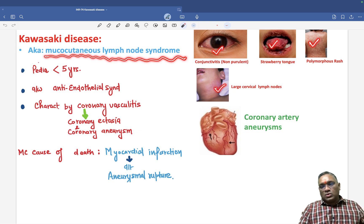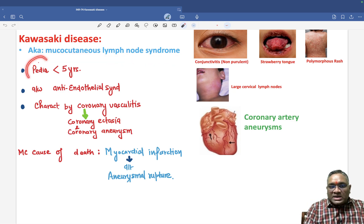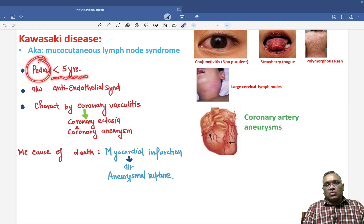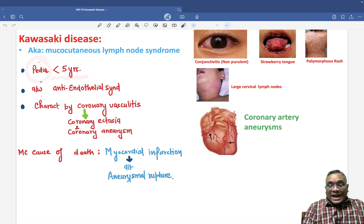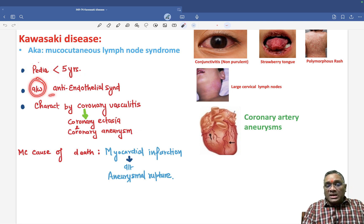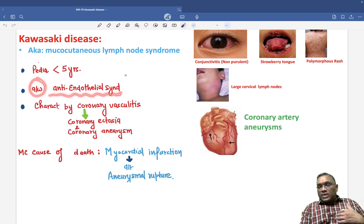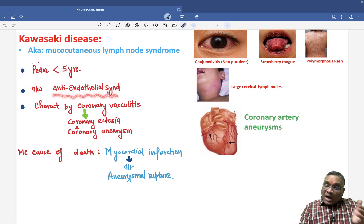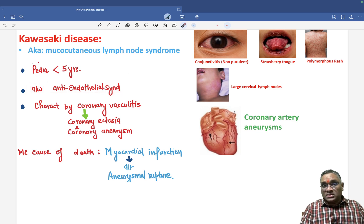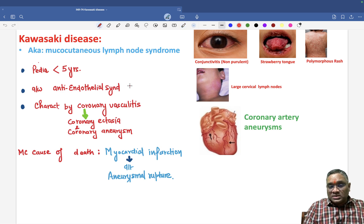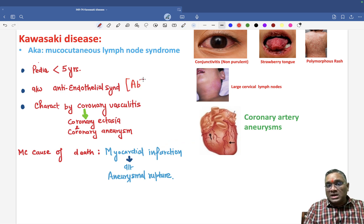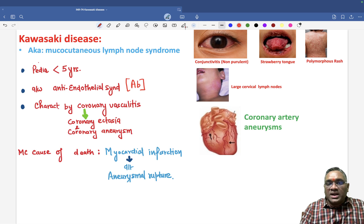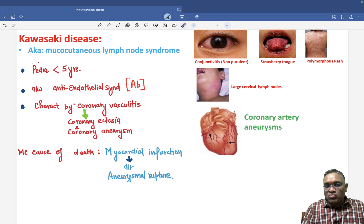Mucous membrane, skin, and lymph node are all involved. Who will be affected? Commonly it is a pediatric patient less than 5 years old. Remember, this condition is associated with anti-endothelial antibodies, and examiners may specifically ask about anti-endothelial antibodies.